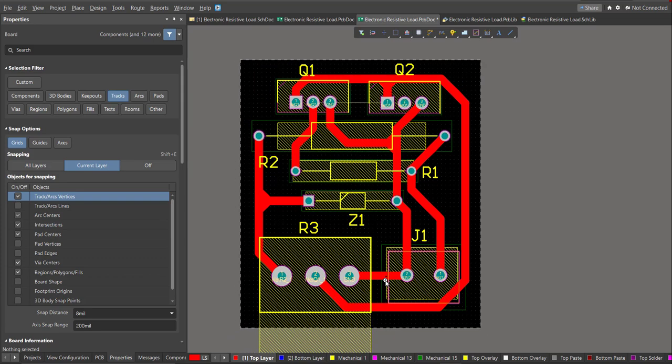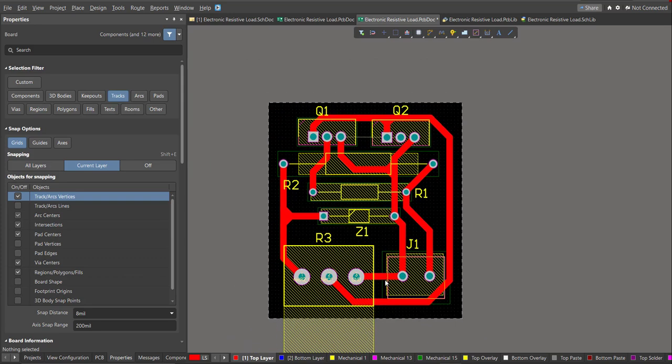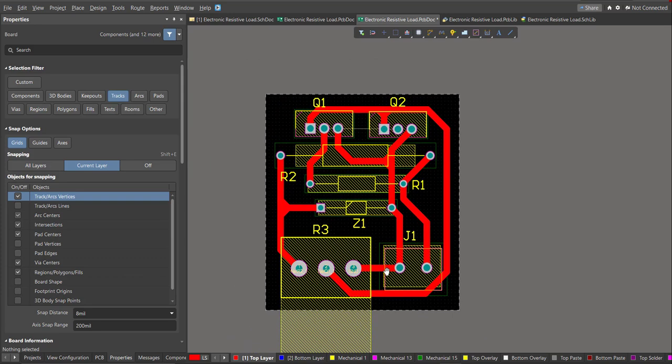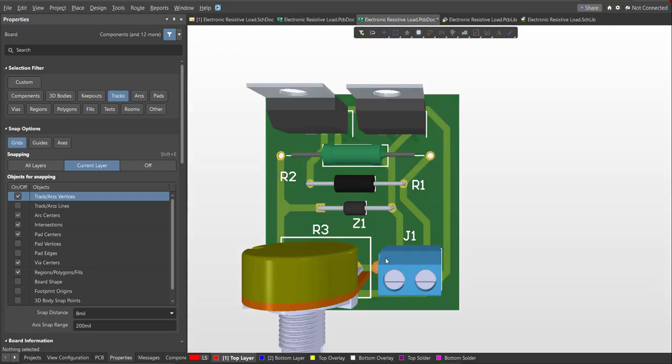Now we're done with the layout. To view it in 3D view, just press 3 on your keyboard.